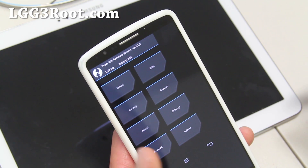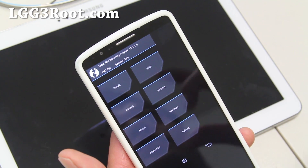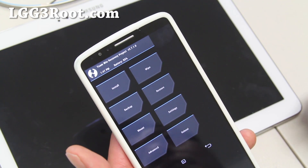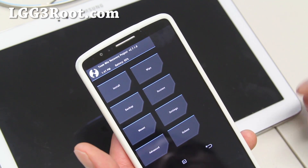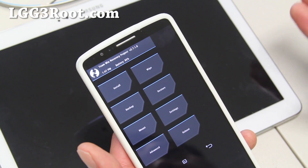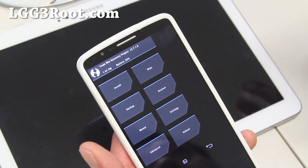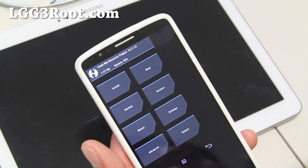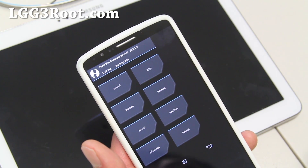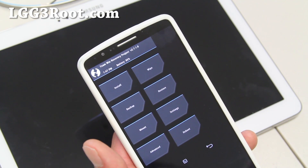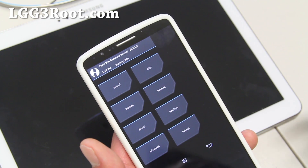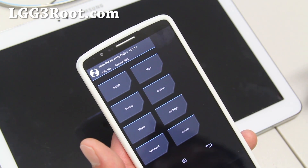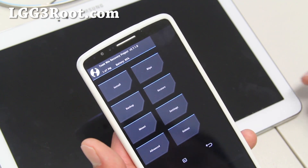Before you install a custom ROM, make sure you've made a backup ROM. If you don't know how to do that, go to lgg3root.com and hit the FAQ at the top. There should be a link to instructions on how to backup and restore a ROM.